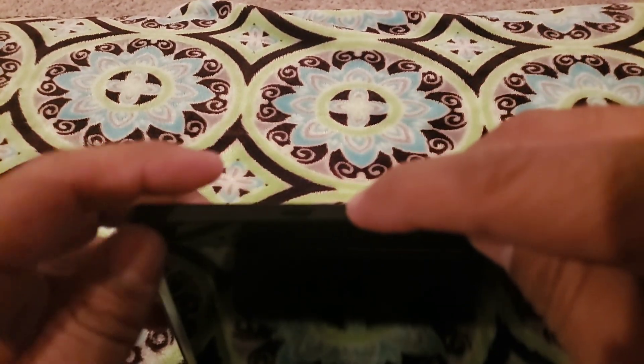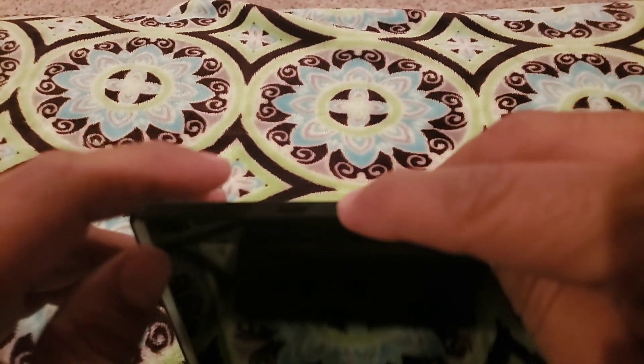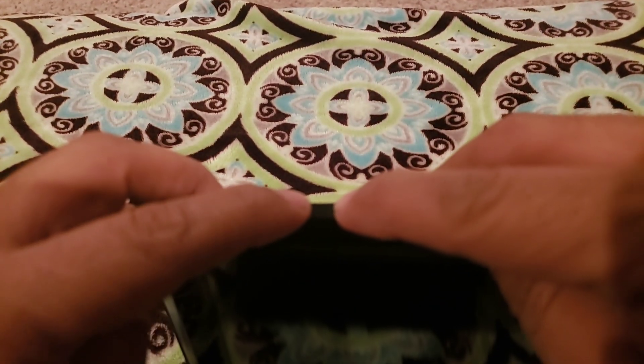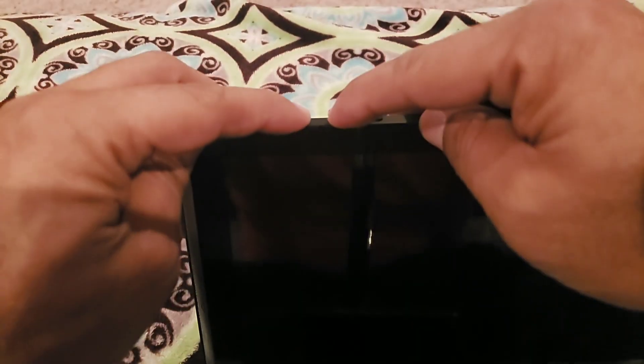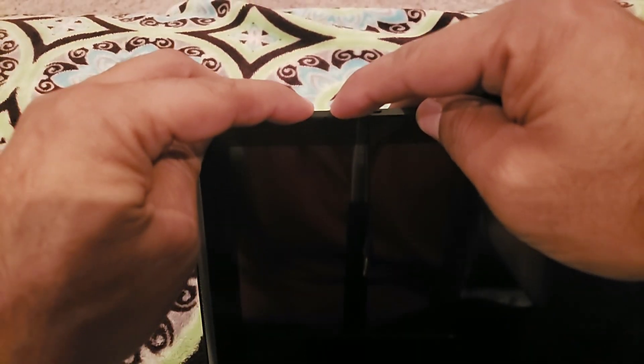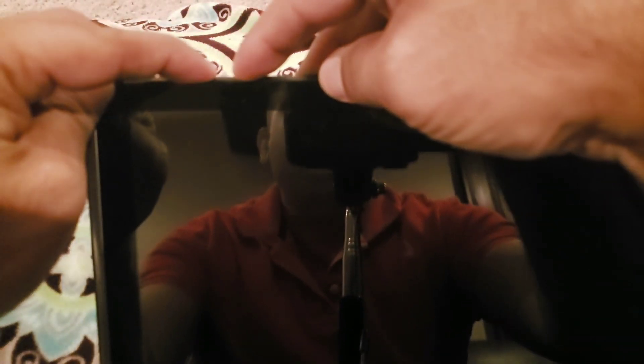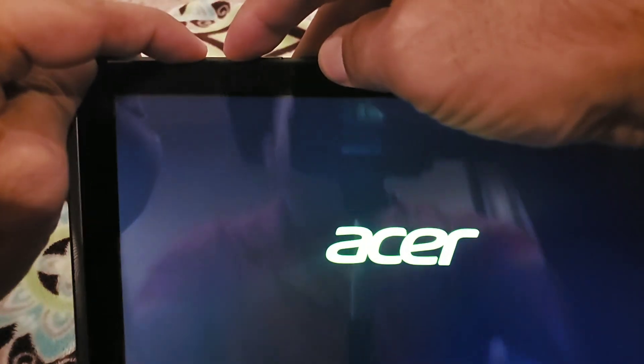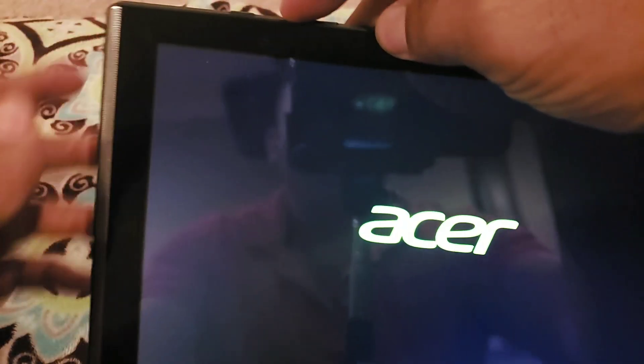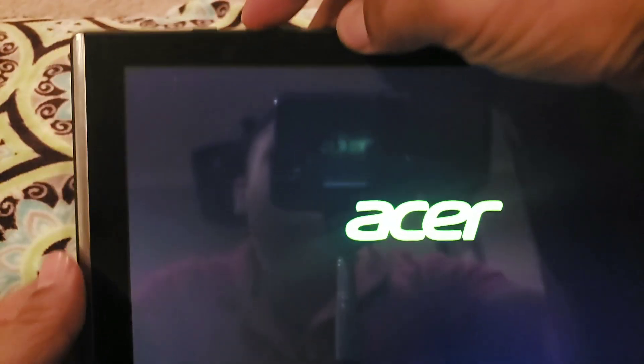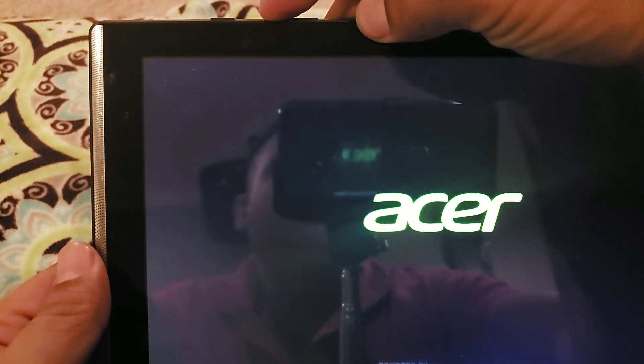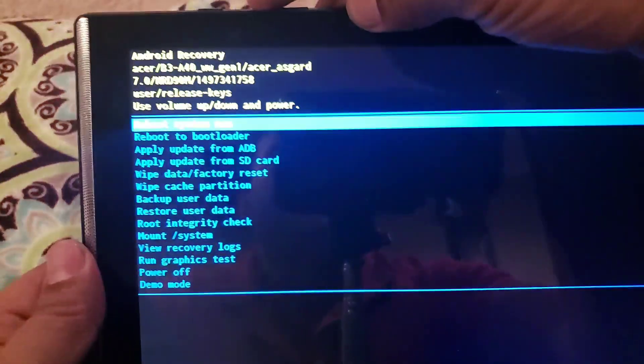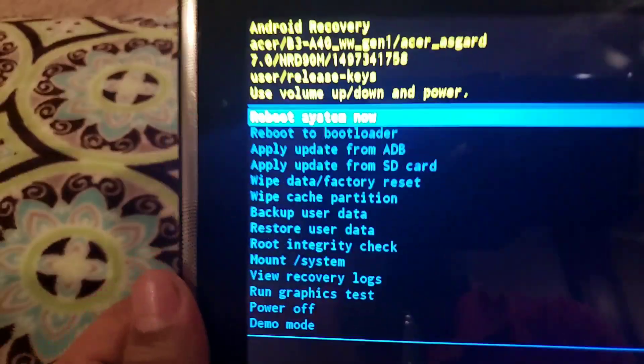First thing you got to do is press the volume button up plus the power button. After you see the logo, let go the power button and keep pressing the volume button up.